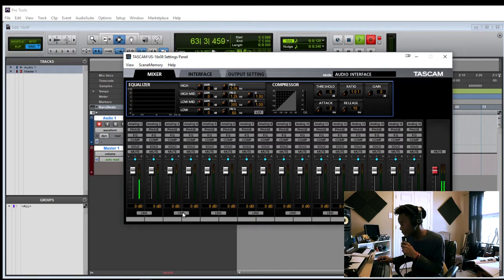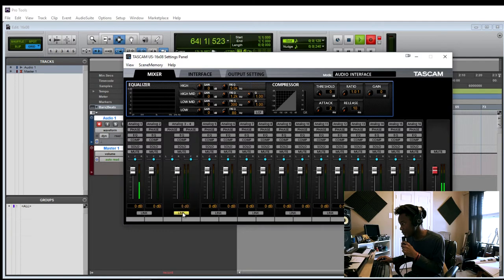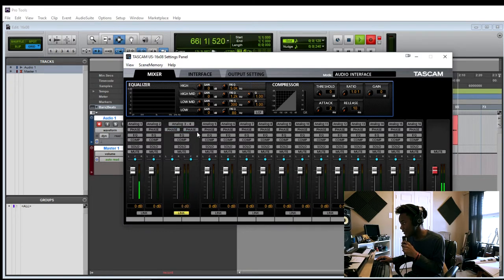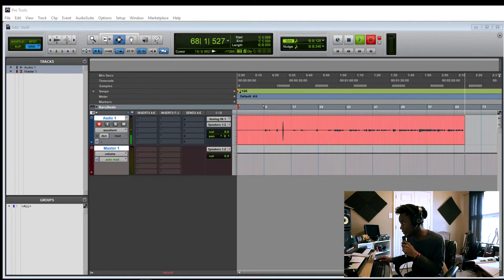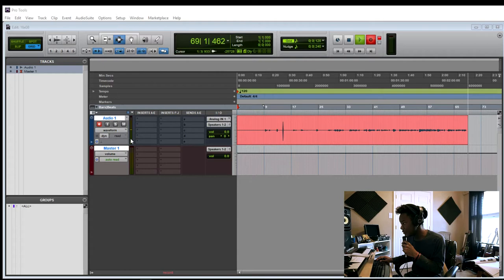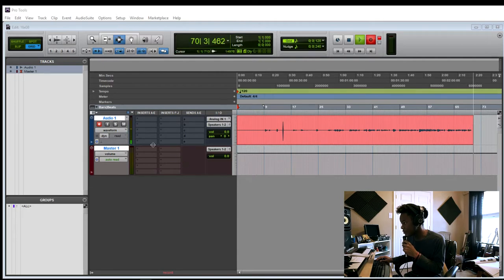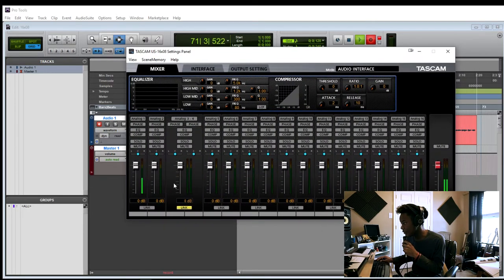You can also link channels. So if you have overheads, you can also manually flip the phase of the overheads if you want to do that. And this will be able to go into Pro Tools, and you can set up a stereo input, and then just track the stereo input with the linked channels.